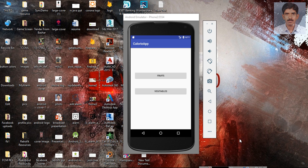Hello guys, welcome back to another Android Retrofit tutorial. Today we are going to learn about how to send a GET request with parameters using query annotations in Retrofit, and we are going to learn this topic with an example.